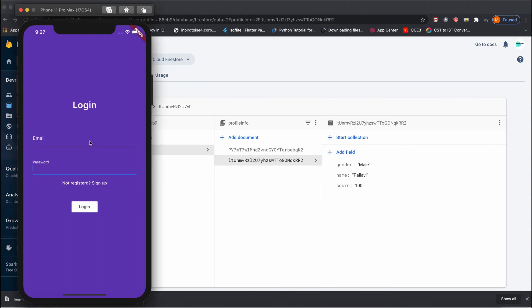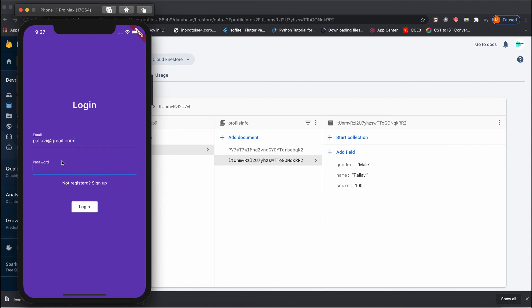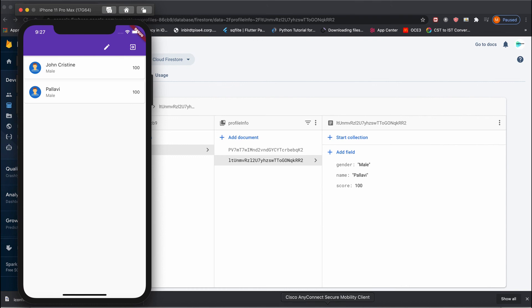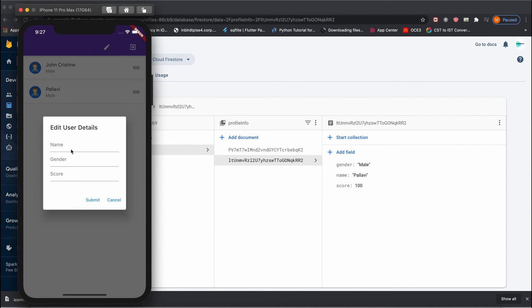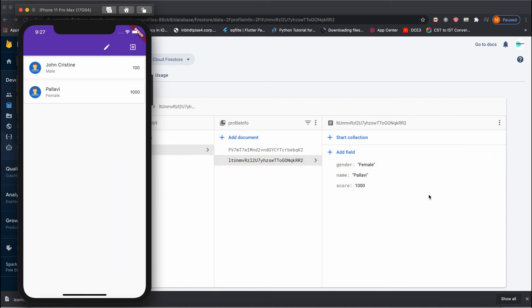Let me log in with Palavi's account — I registered with palavi@gmail.com. Once I click login it takes me to the dashboard showing both John Christian and Palavi records. Since I'm logged in as Palavi, I can edit only Palavi's data. I click the edit button, enter the name Palavi, change the gender from male to female, and change the score from 100 to 1000. When I click submit, immediately that record is updated — gender is now female and score is now 1000.